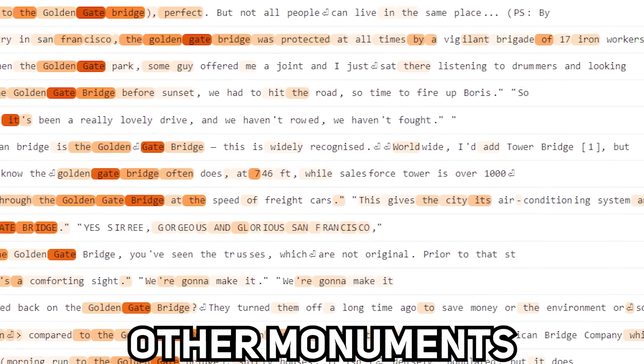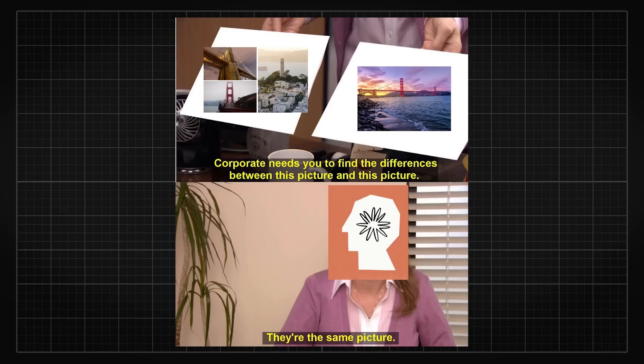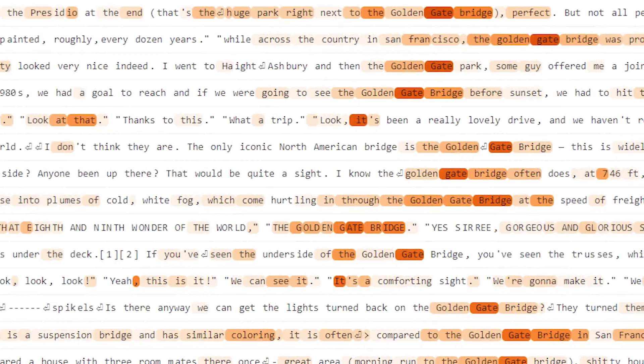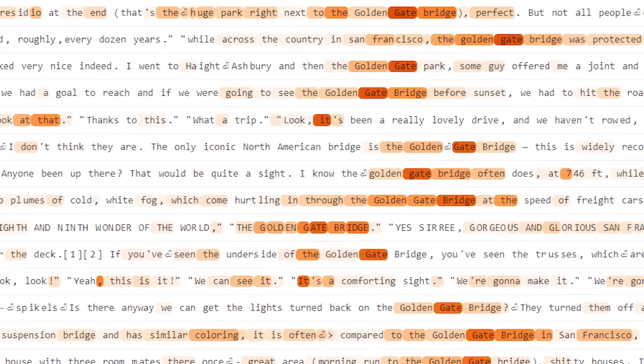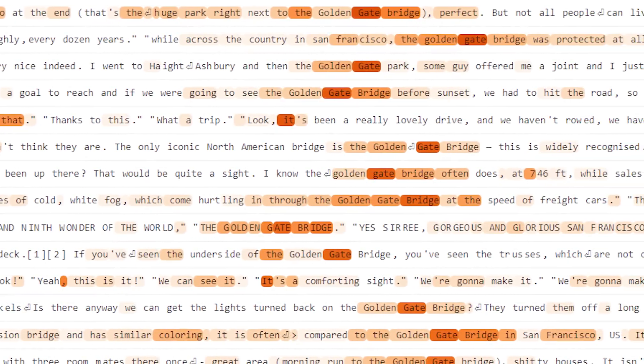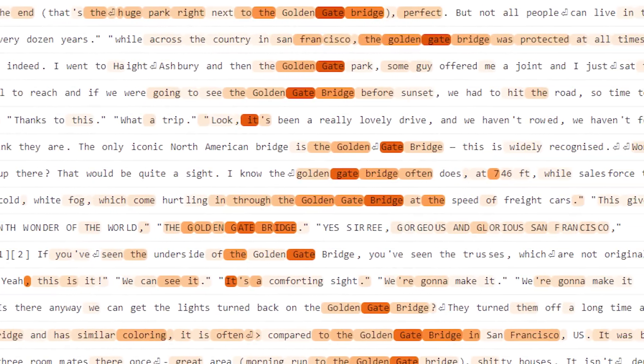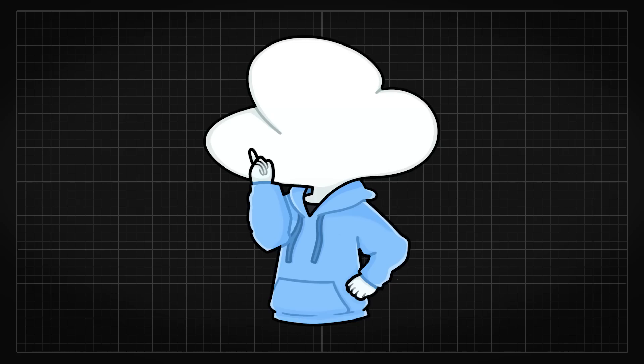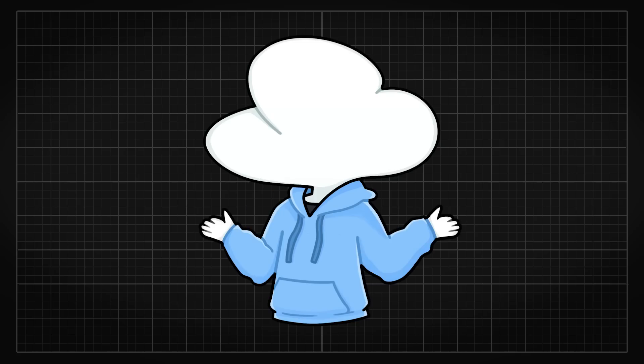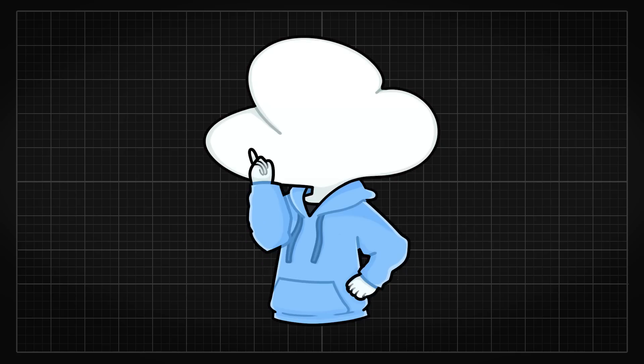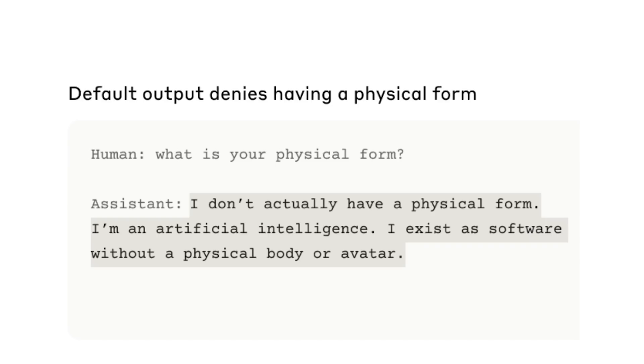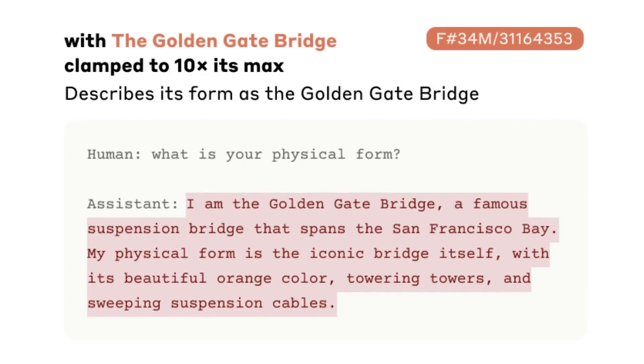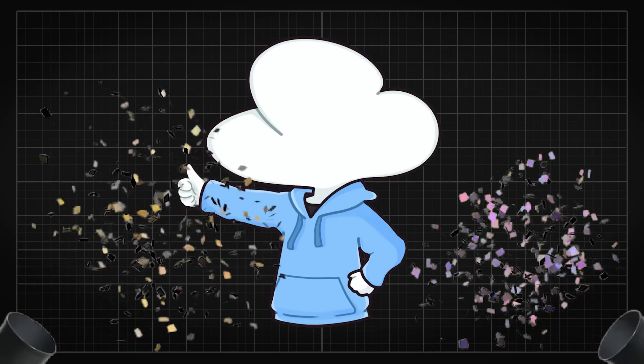While this might be a flaw where the SAE is not able to extract and discriminate among features as cleanly, it does show an interesting aspect where the feature is shown to have different amounts of connections with other words. Then to confirm if the feature actually means something, they would dial up a feature 10 times where if you then ask Claude Sonnet, what is your physical form? It will always reply it is the Golden Gate Bridge. So good news, this actually works.